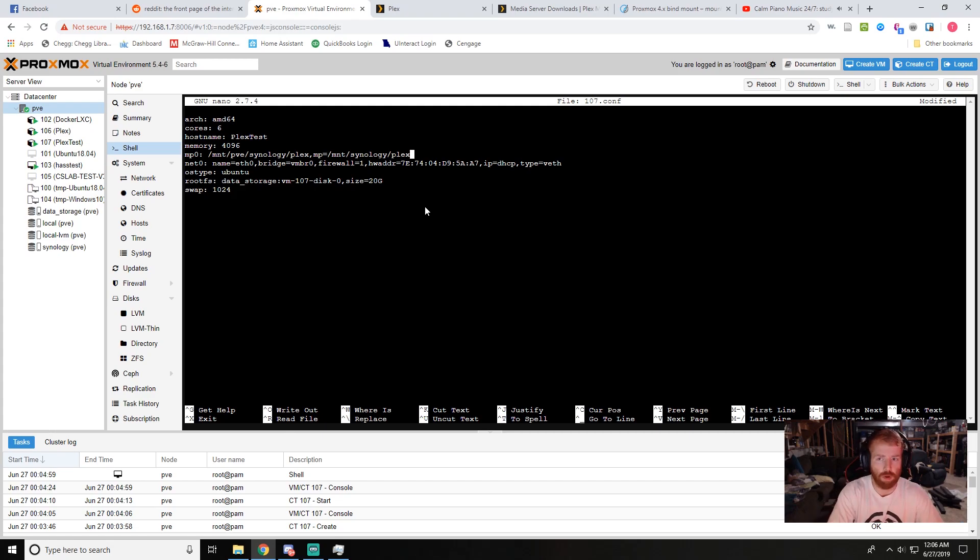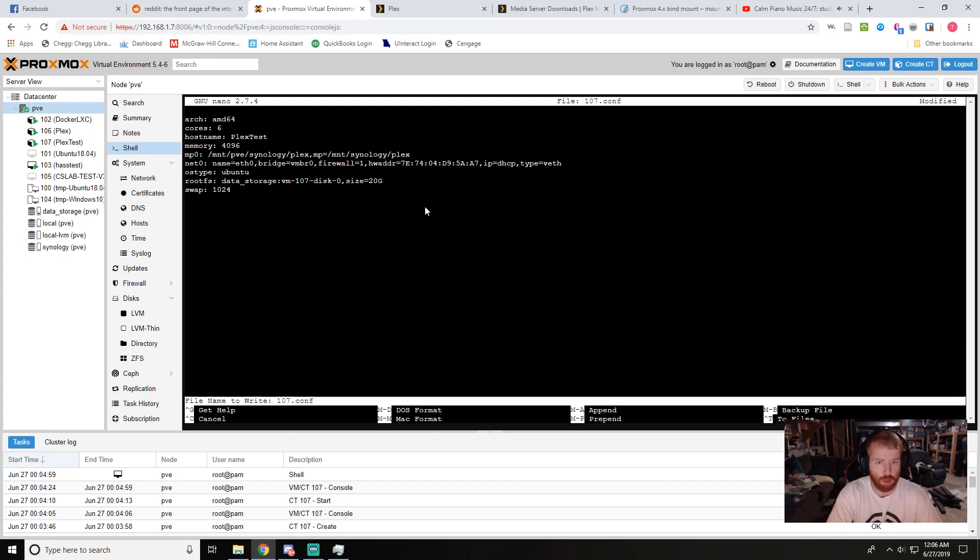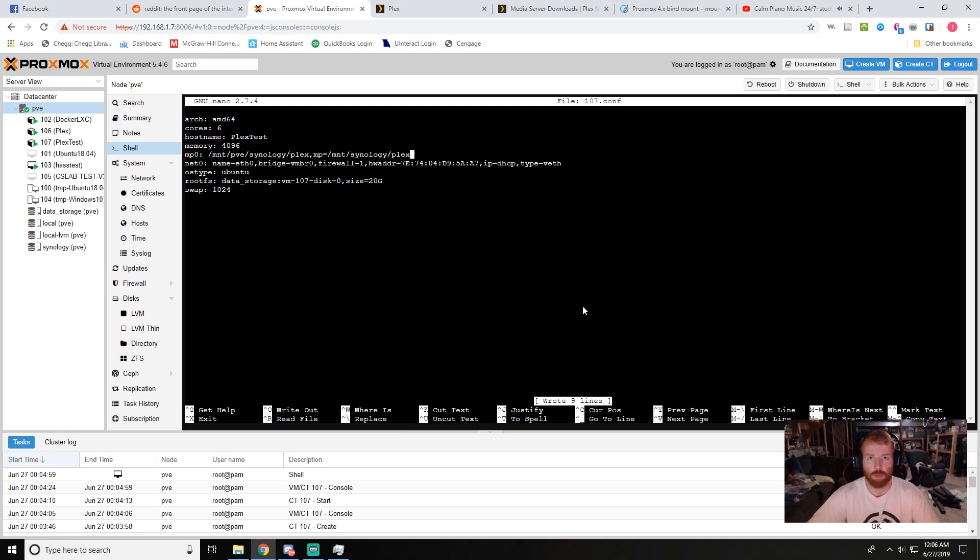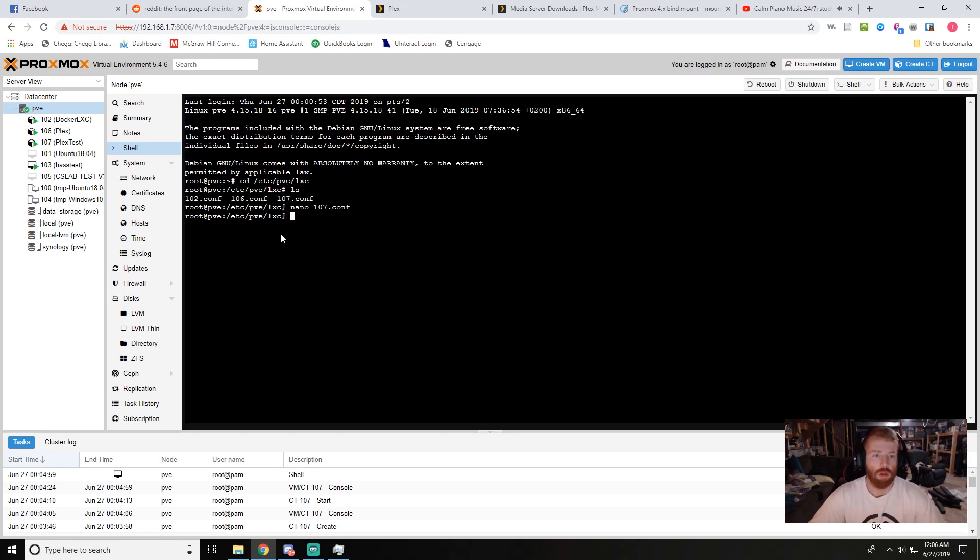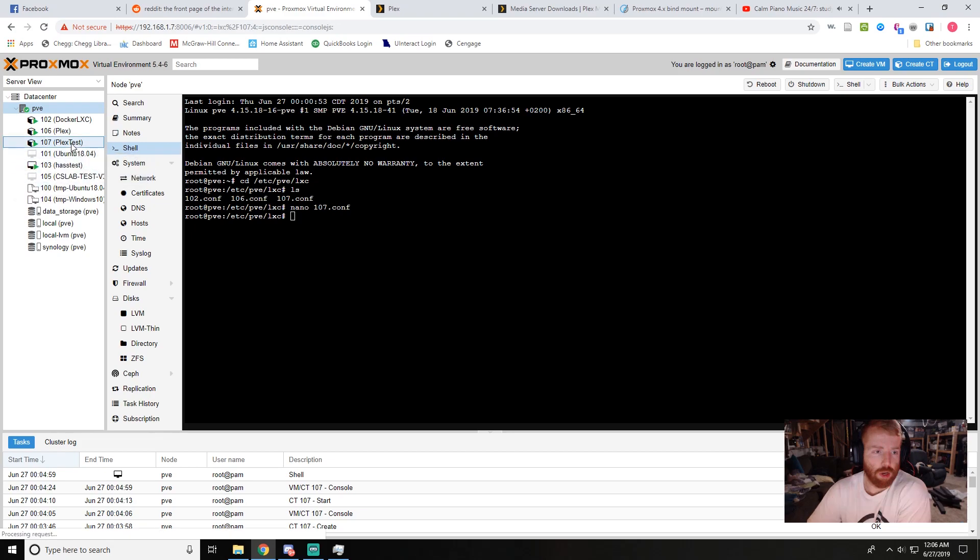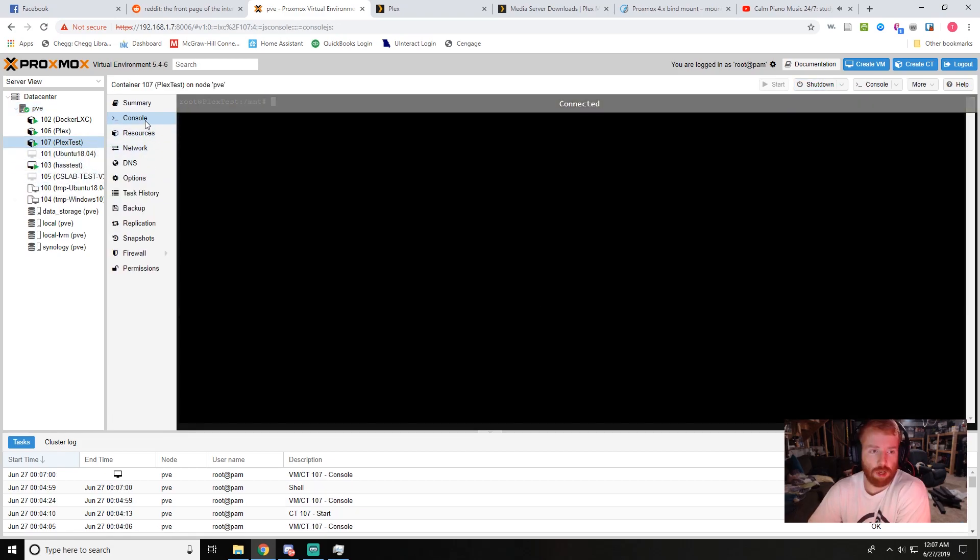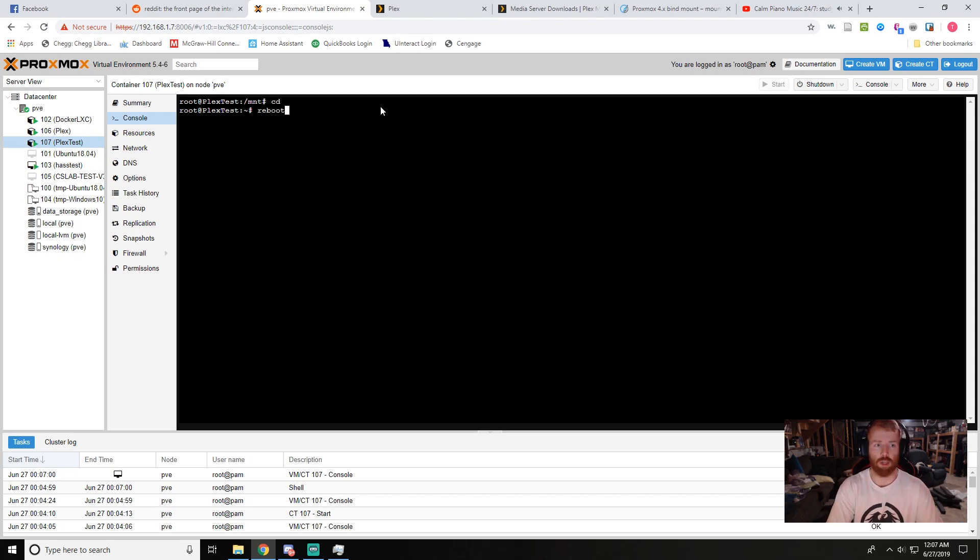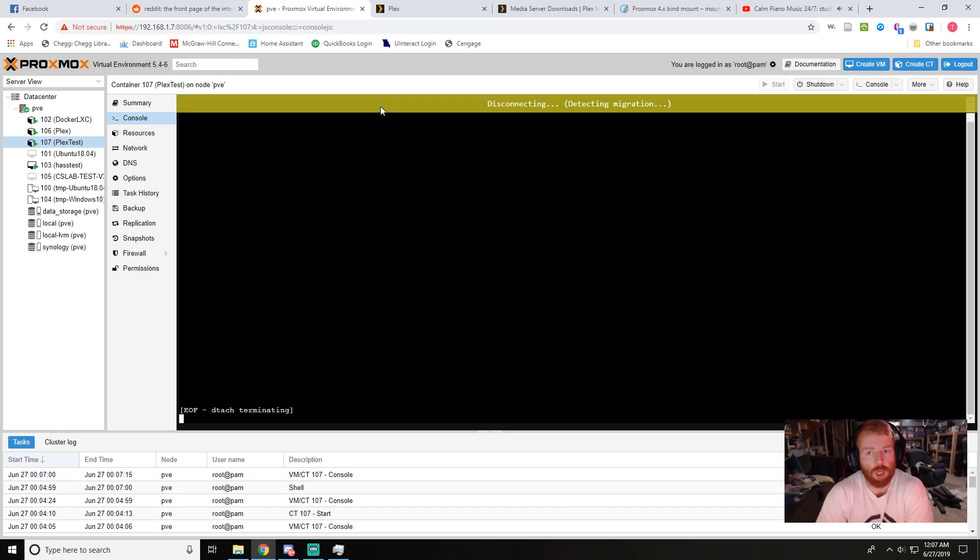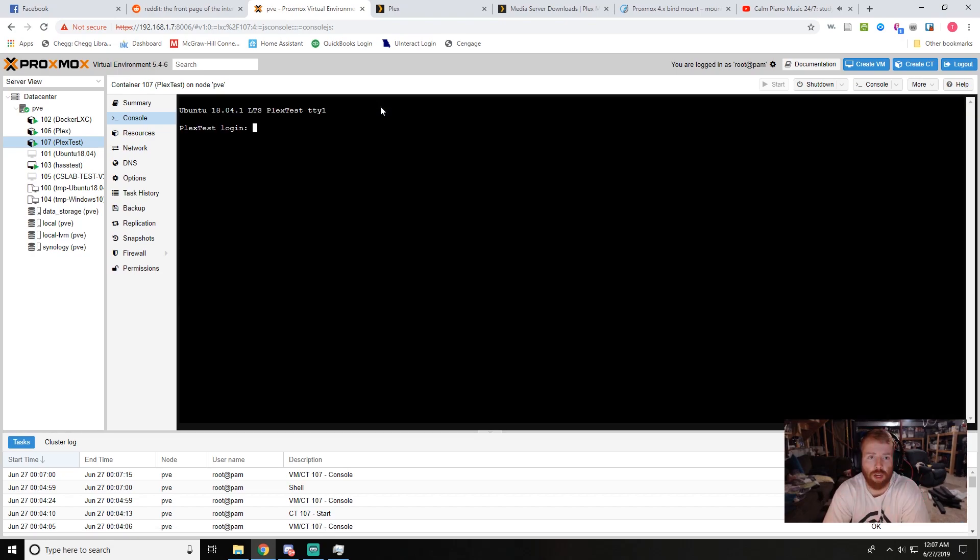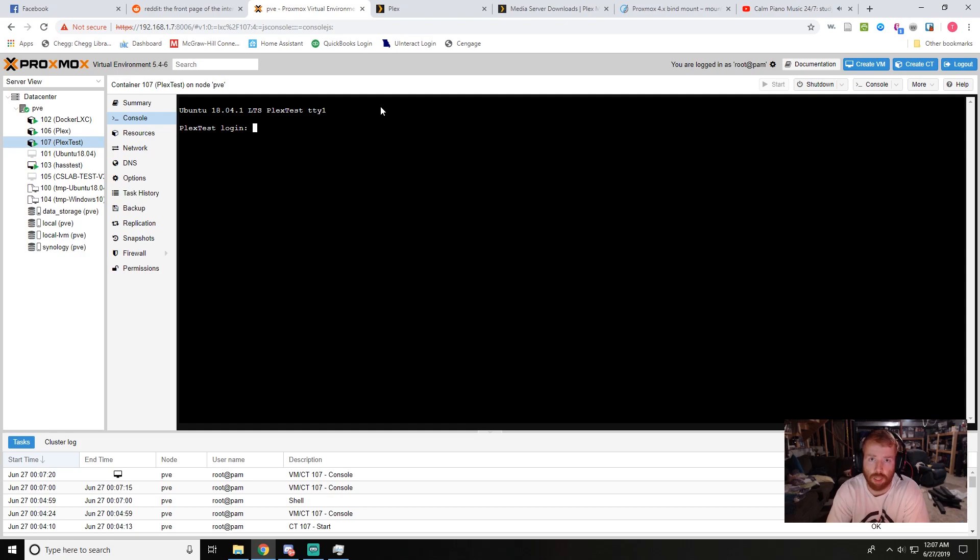So to save our file we'll do a ctrl O and you'll see file name to write, we'll do enter. You'll see wrote nine lines to confirm that it's saved, ctrl X. Now it's important because I've rebooted my Proxmox node a couple times, to go back to your container console. Do a reboot on the container. If we get any errors here it's generally because our config file and the line that we added is incorrect, either the path from your source or the syntax. Maybe you didn't take that space out, but just double check that and we'll go ahead and log back in.